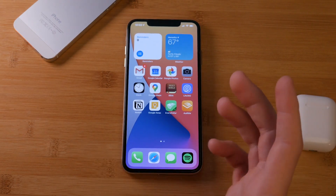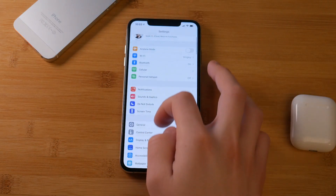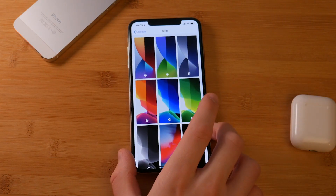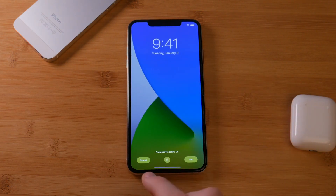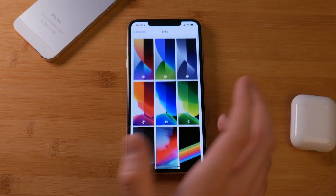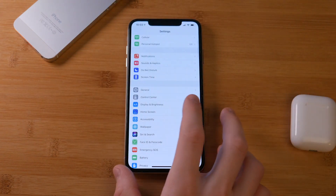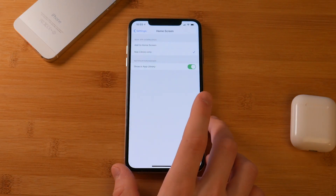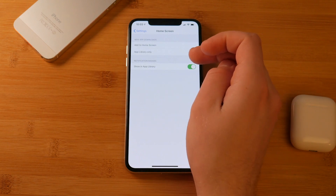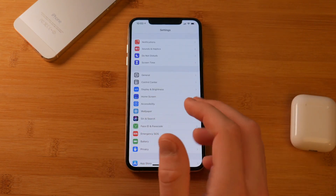One big thing a lot of people like is the inclusion of new wallpapers. If you go into Settings, then Wallpaper, and create a new wallpaper, there are some nice new stills options. By now all these wallpapers will probably be out on Reddit and Twitter. Also in Settings there's a new home screen option — when you download new apps, you can choose whether to add them to the home screen or to the App Library only.